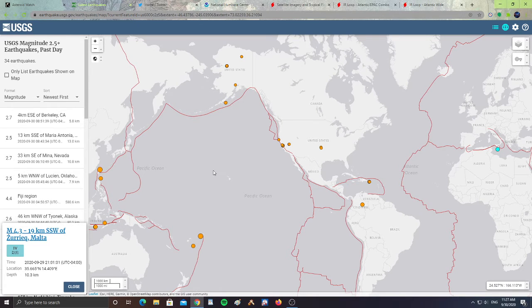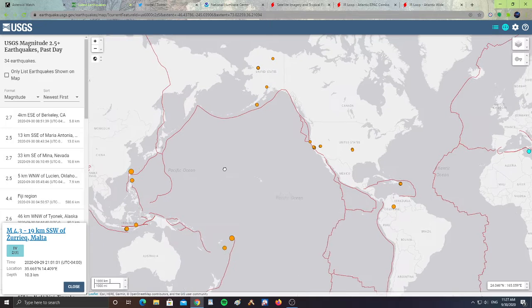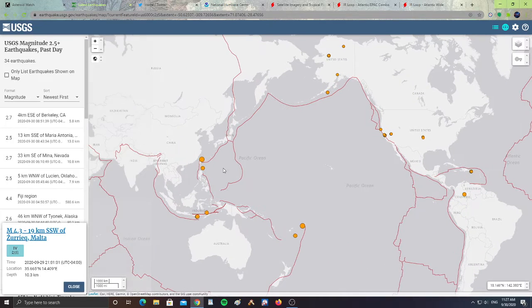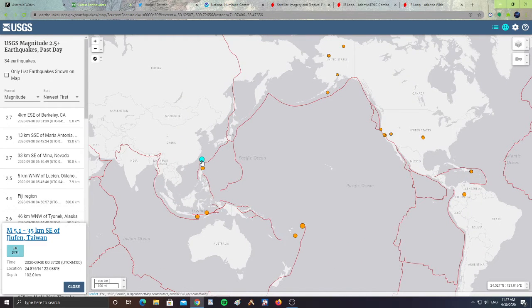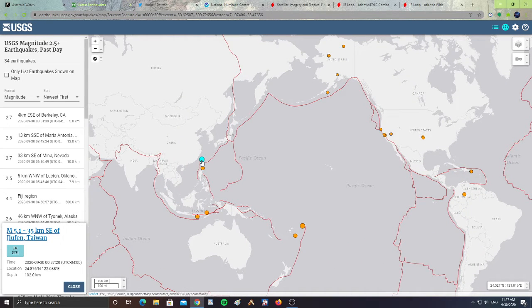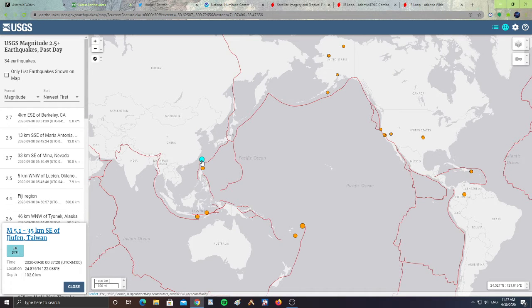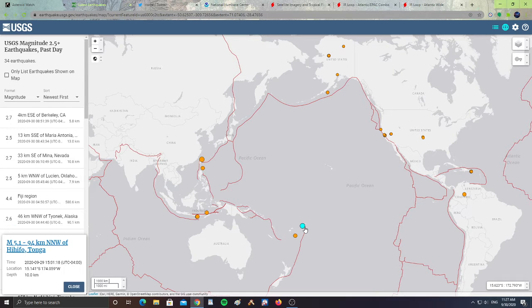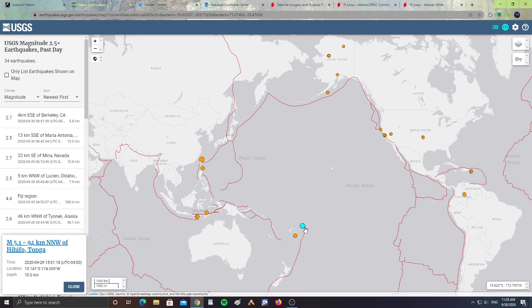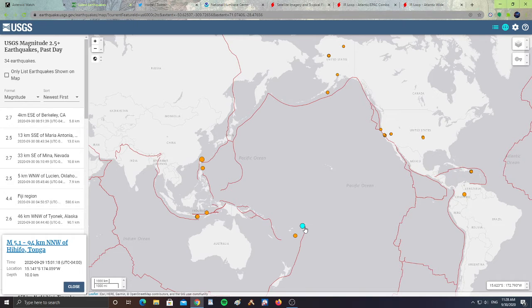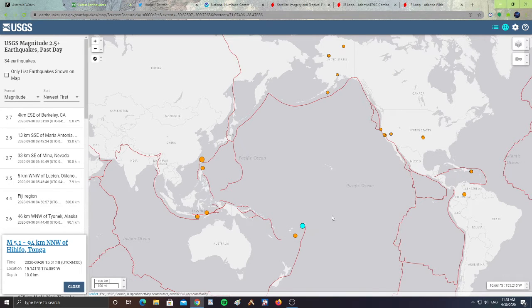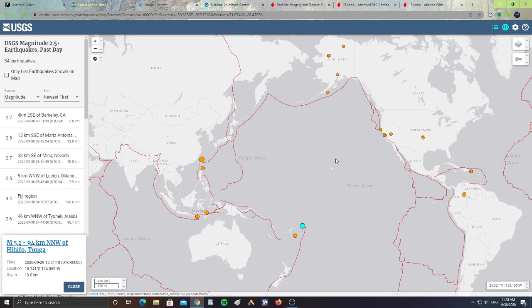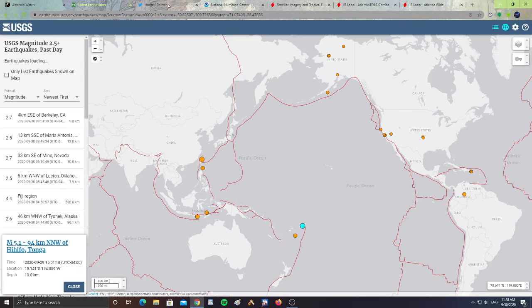Then let's take a look quickly here at Vietnam or Taiwan, a 5.1 earthquake, 35 kilometers southeast of Jofin, Taiwan. There's another bigger one, a 5.1, 94 kilometers north-northwest of Hihifo, Tonga, out in the Pacific. So it's not that active, there are some happening but it's kind of peaceful.